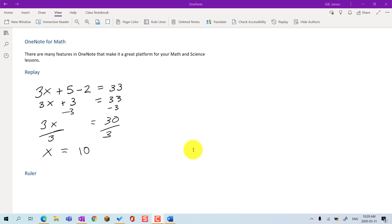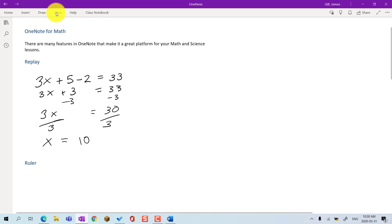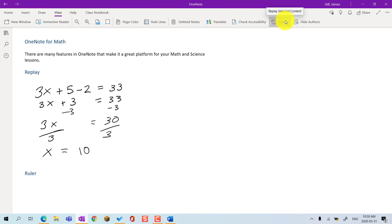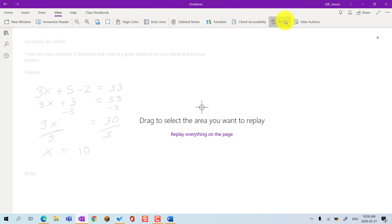To replay a part of the screen, students go to the View menu, and then choose the Replay button. Then they click and drag to select a portion of the screen they would like to see replayed.